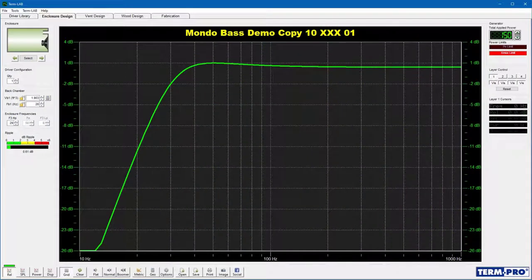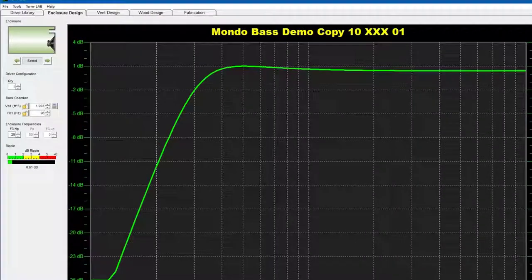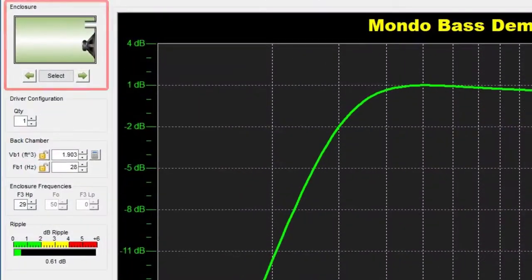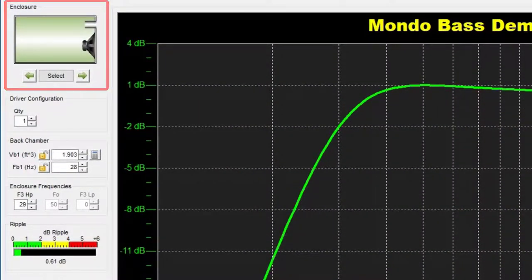Let's get started by taking a tour of the Enclosure Design page. This tour is just an overview — I'll talk more about each section in detail later in the training. The Enclosure Selection panel is used to select the type of enclosure you wish to design.